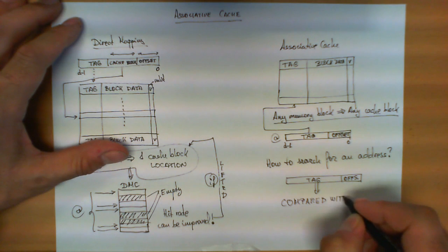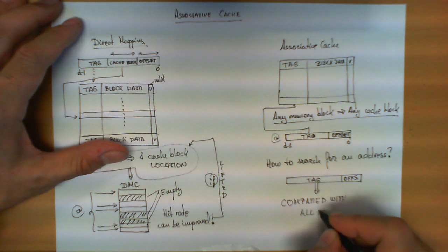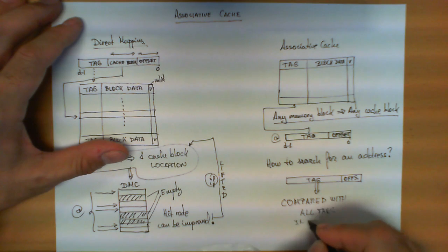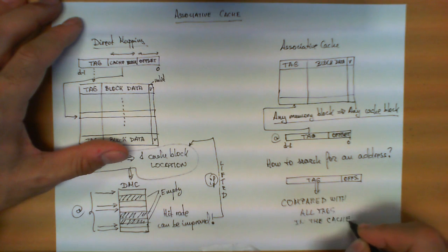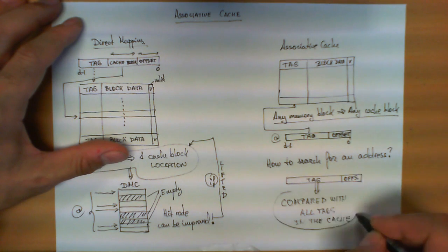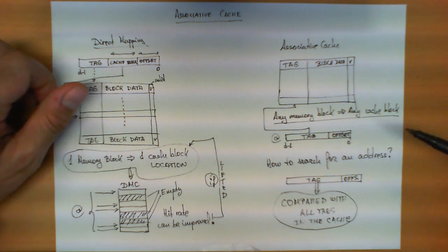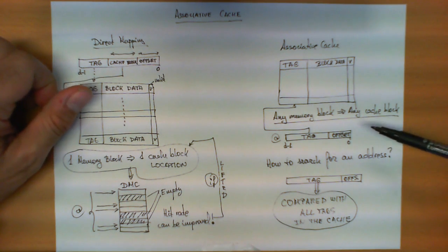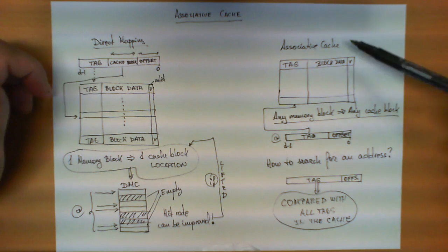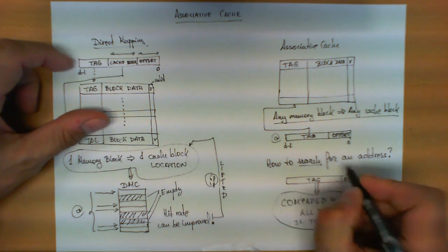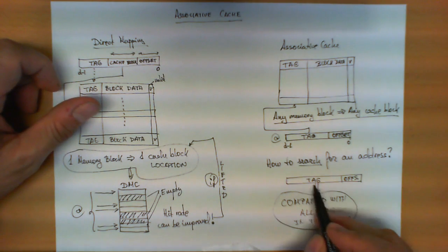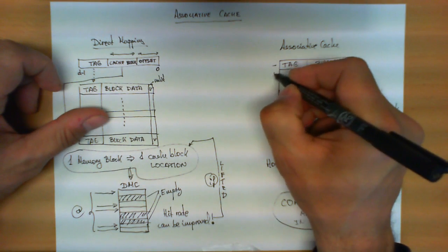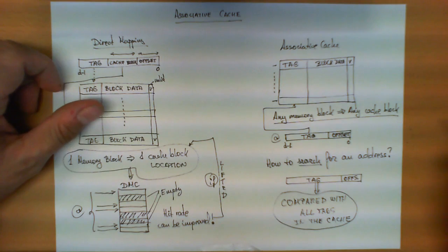...compared with all tags in the cache. This is the main difference between associative and direct mapping. So given the fact that we lifted that restriction, now a block in the cache can be anywhere. Now when we search for a specific address, this tag now needs to be compared to all of them in parallel.